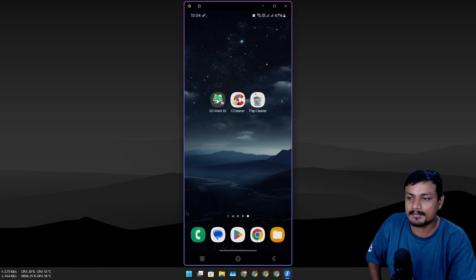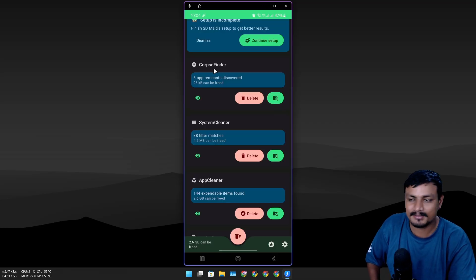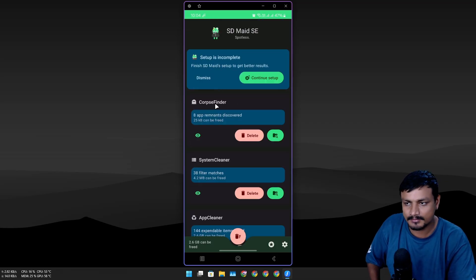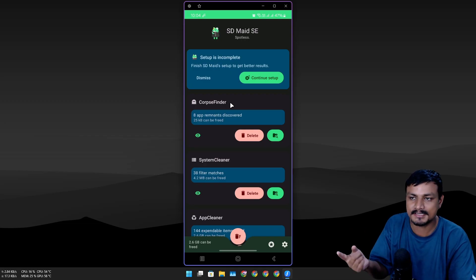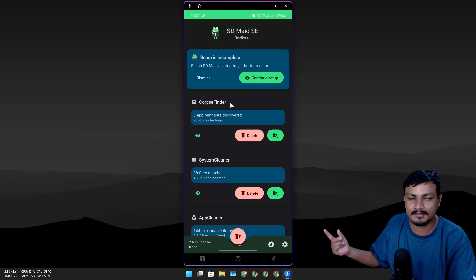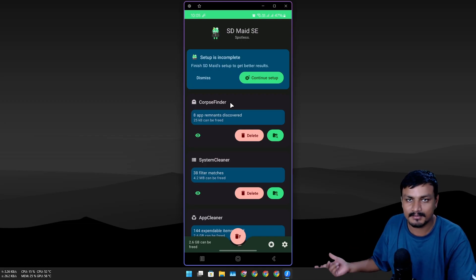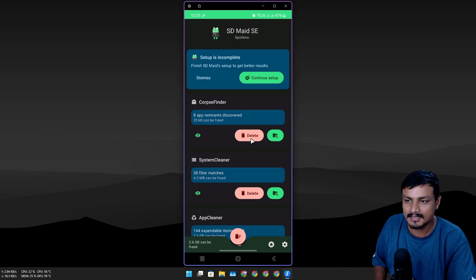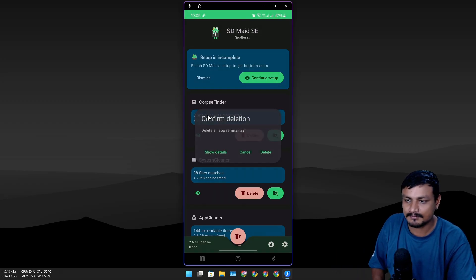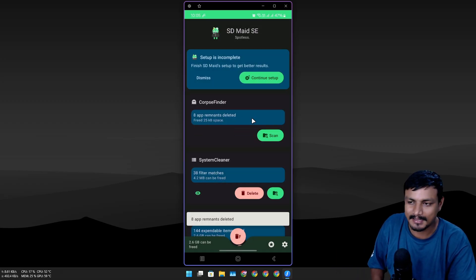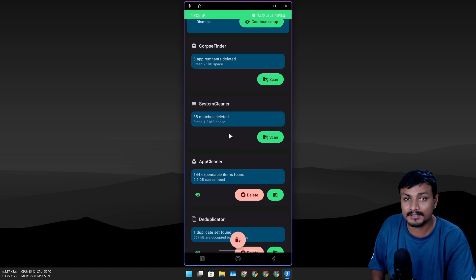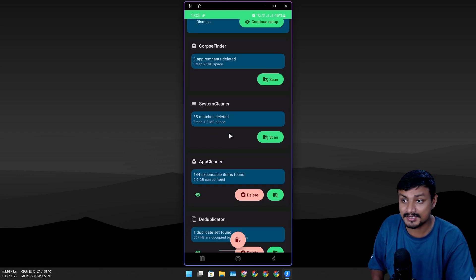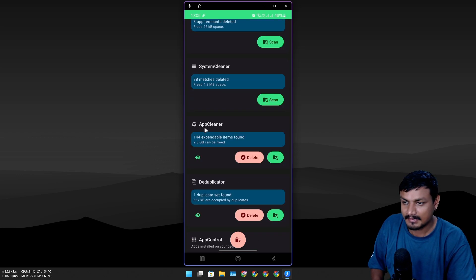Most people recommend SD Maid and it has pretty good options like Corpse Finder—basically, when you uninstall applications, they leave something behind. I can scan for it; I've done this once so it's pretty good.